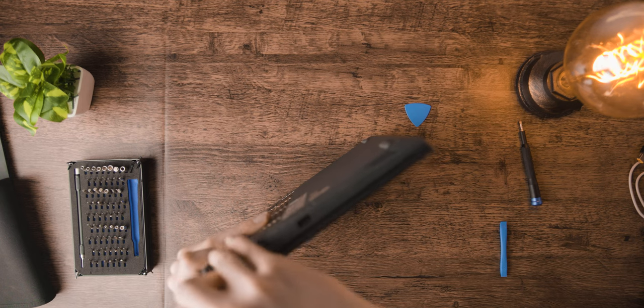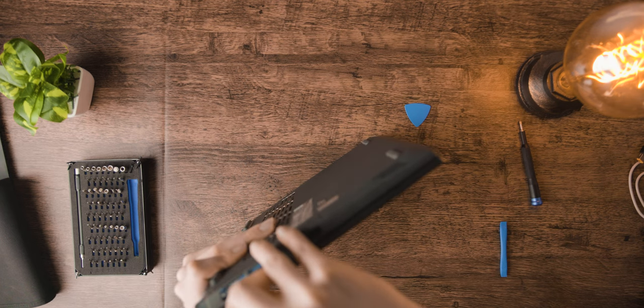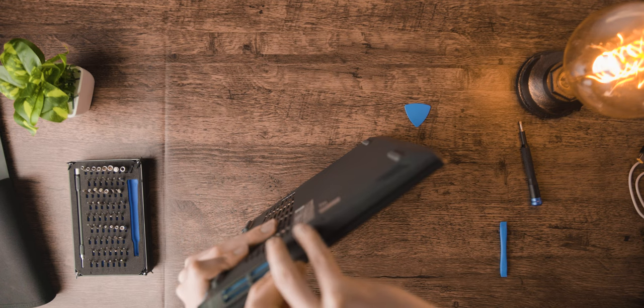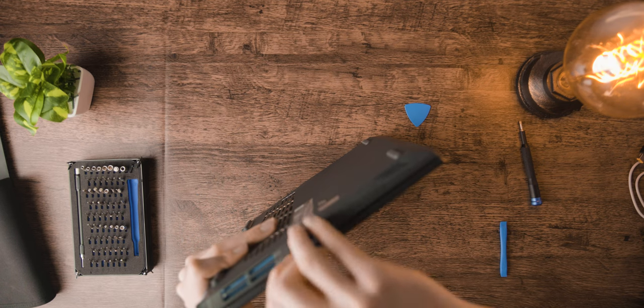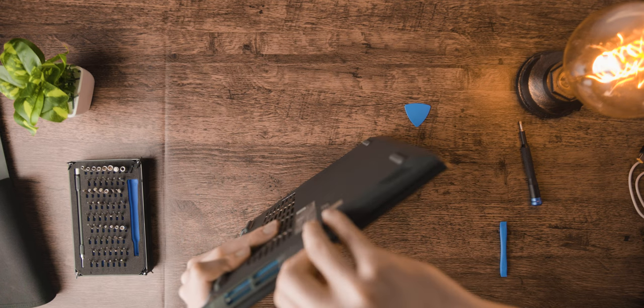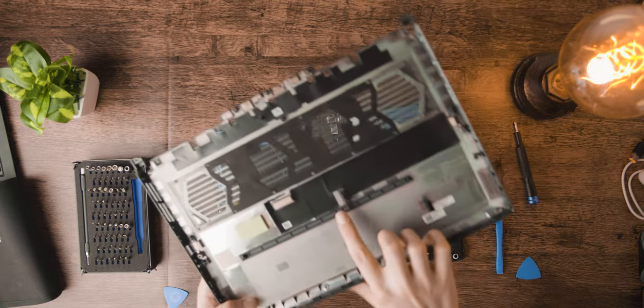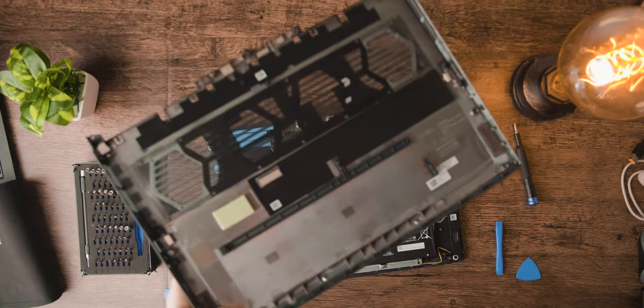You probably want to be very slow and careful taking this off because the top part that it's attached to is a really thin piece of plastic that seems like it could break very easily if you're too aggressive. After popping off all of those edge clips and then another in the middle, you're in.